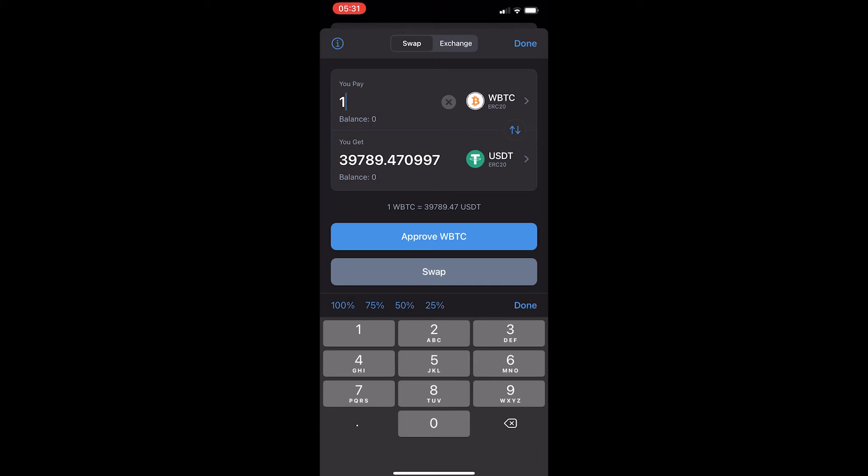Once you have done this, you can click on approve wrapped Bitcoin at the bottom. Once you have approved your wrapped Bitcoin, you can go ahead and swap this, and that is how you can convert Bitcoin into Tether on Trust Wallet.